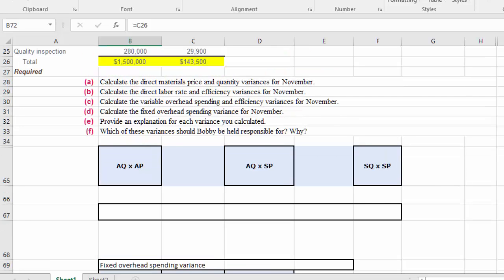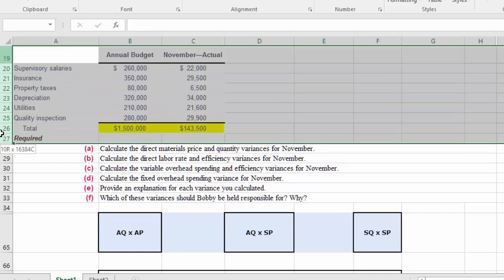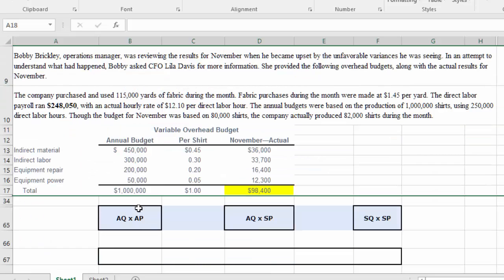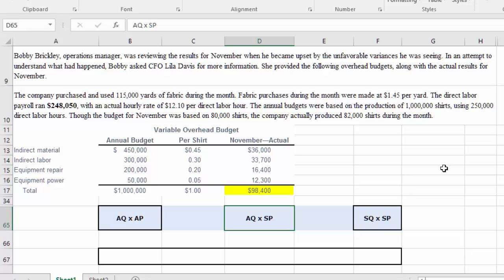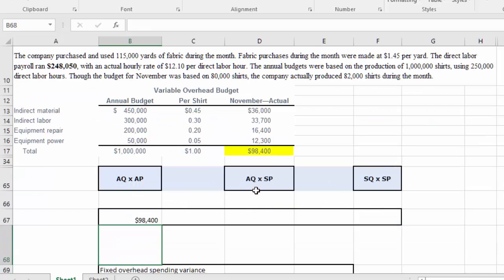Now let's consider the variable overhead variance analysis. We want to consider three columns: actual quantity times actual price, actual quantity times standard price, and standard quantity times standard price. The actual quantity times actual price is simply the actual cost for variable overhead, which is ninety-eight thousand four hundred dollars.